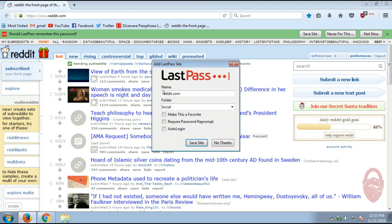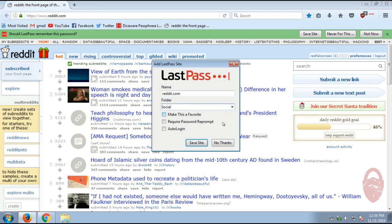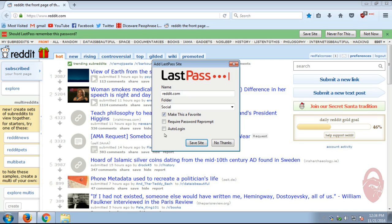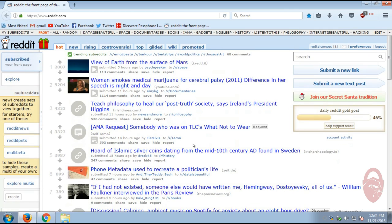So what you can do is you can name this site. I'm just going to go with the default reddit.com and the folder. There are different folders that you can create. By default, it puts this in social because it knows that Reddit is a social media site. You can also choose to make that a requirement and you can also choose a required password prompt. And also there's an auto login feature as well. But we're just going to save the site.